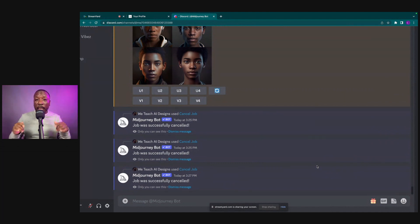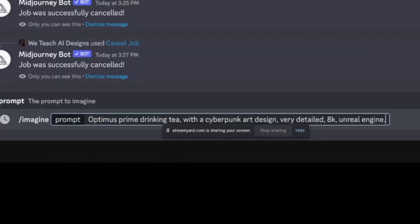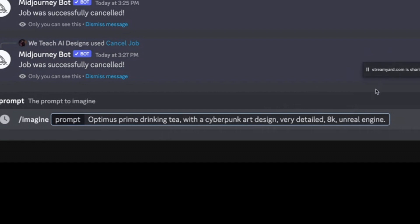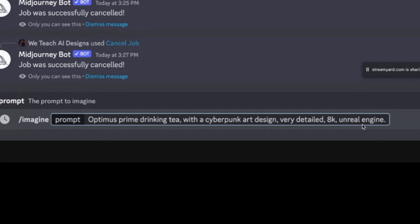First things first, we're going to place our image prompt inside the MidJourney Discord imagine. The prompt we're going to put in is Optimus Prime drinking tea with the cyberpunk art design, very detailed, 8K, Unreal Engine. If you stay to the end of this video I'll make sure to have it on screen so you can copy this prompt and use it for your own creations.